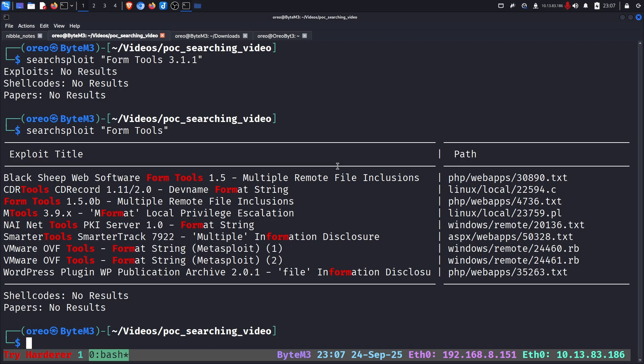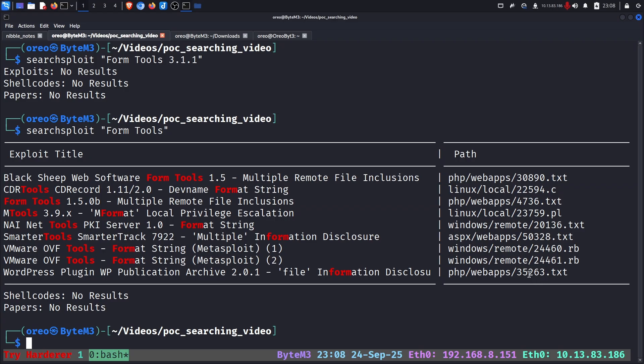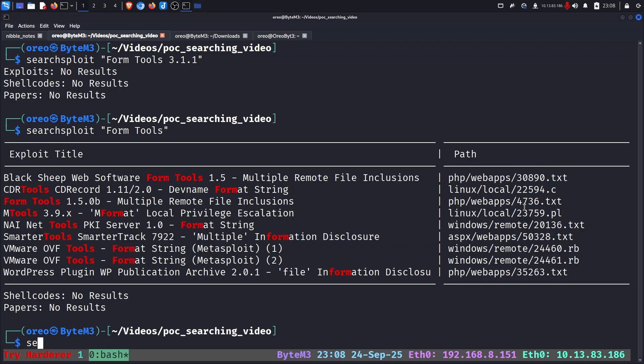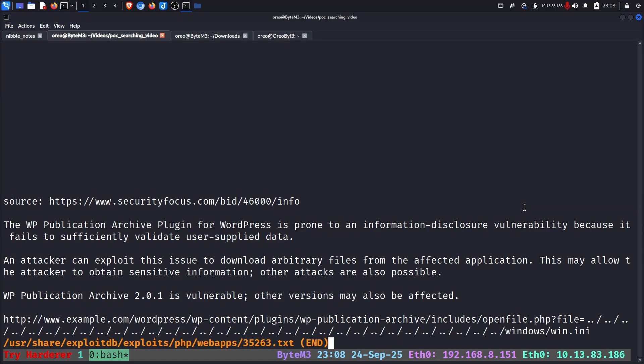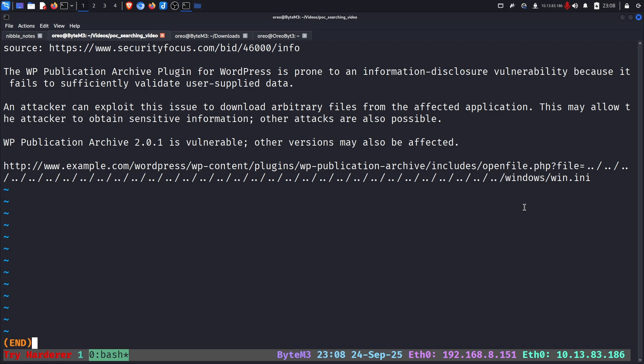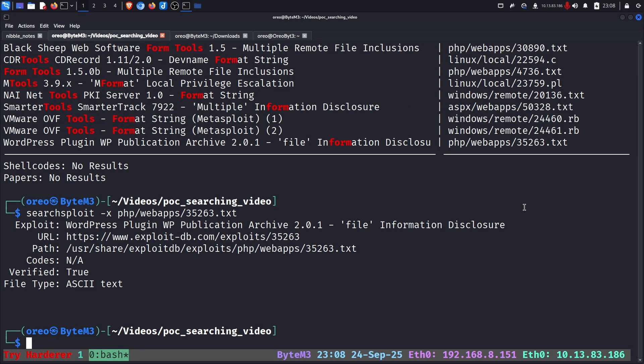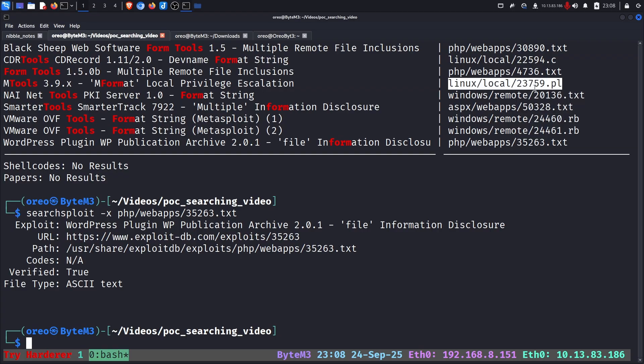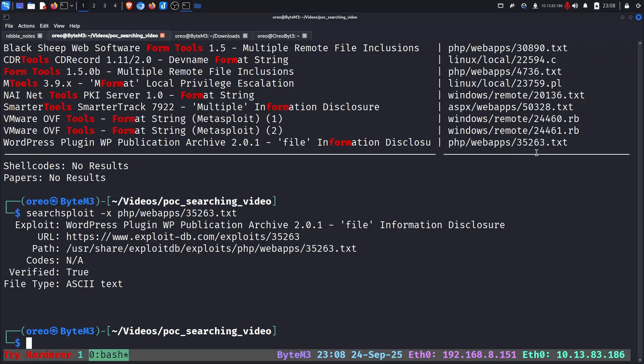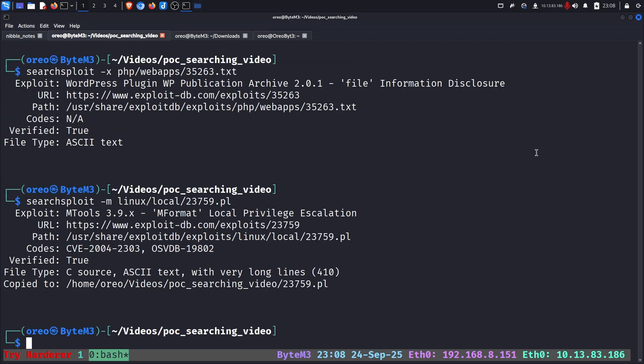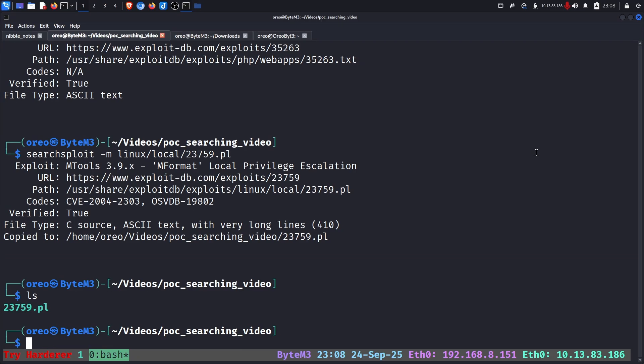But since we're here, let's demonstrate the rest of the functionality with SearchSploit. If we have a path to a vulnerable version that we want to use, we can do searchsploit with a copied path and an X for examine. This will put the vulnerability proof of concept into less. If we're using something like a script, in this case a Perl script and we want to use it, we can do searchsploit mirror file, which will copy it to our local directory.